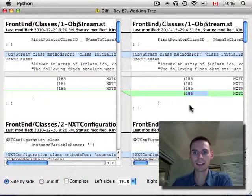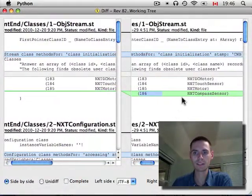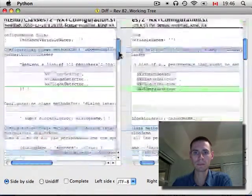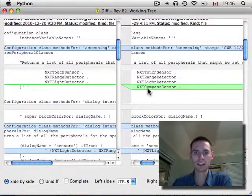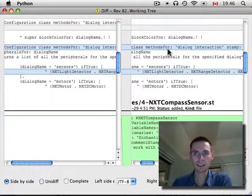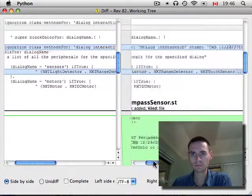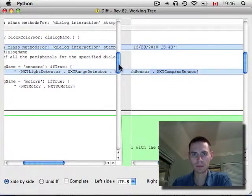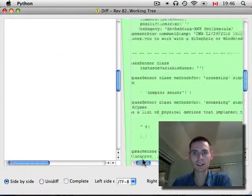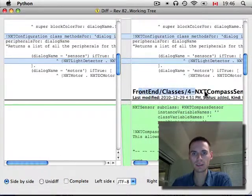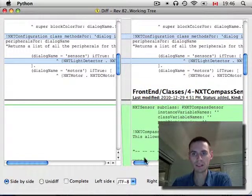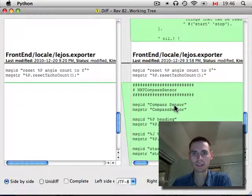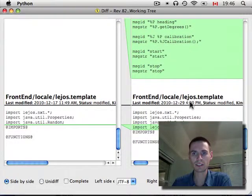We can see that I've added an NXT Compass Sensor class to the object stream. In the configuration, I added the Compass Sensor for the dialog. It now returns the Compass Sensor that it didn't before. This whole file is new, the Compass Sensor file. And, at the end of the exporter, we've added a bunch of blocks for the Compass Sensor.